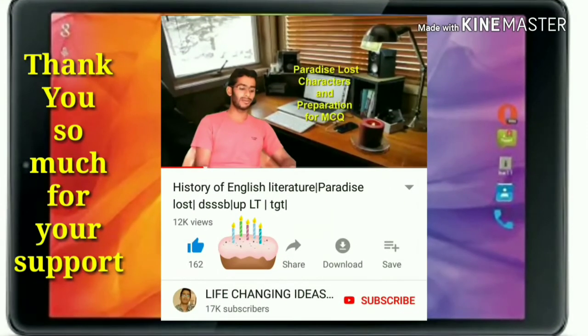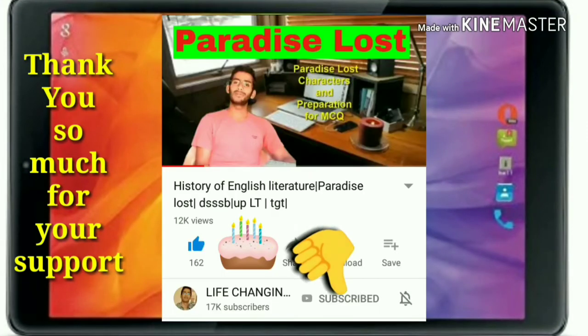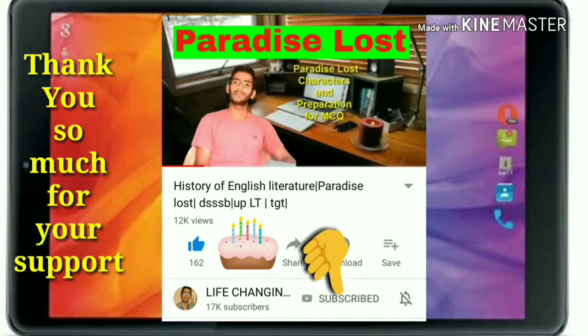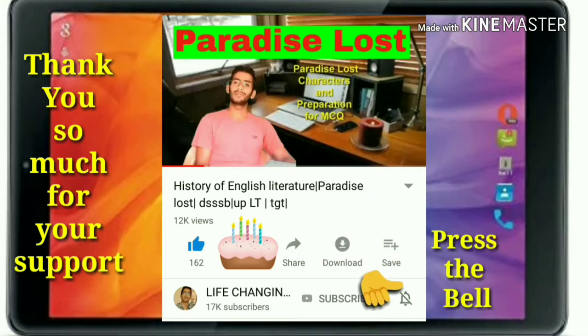Thank you so much for visiting our channel. We need your support and love — please press the subscribe button and bell icon, it's totally free.